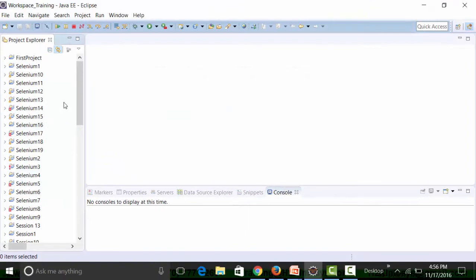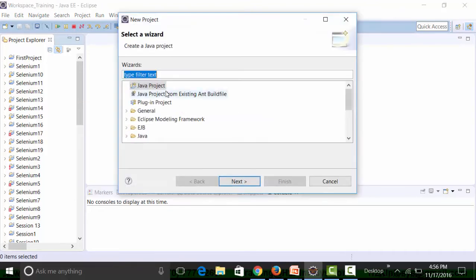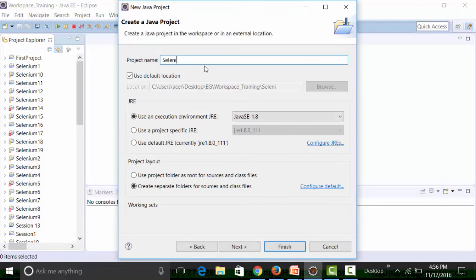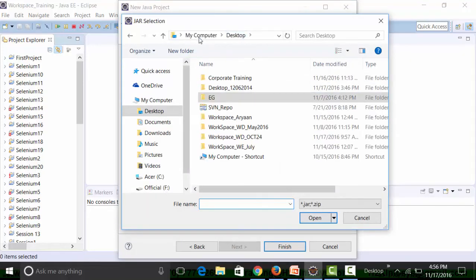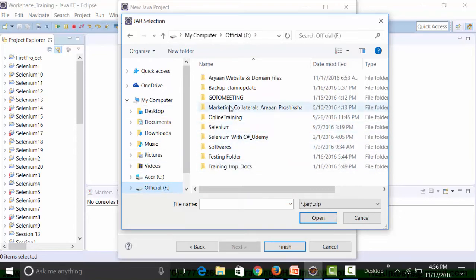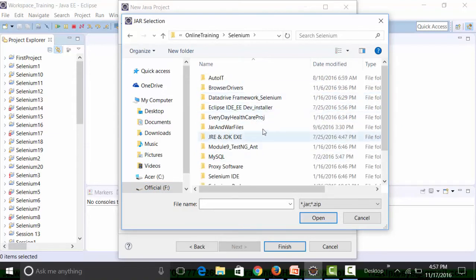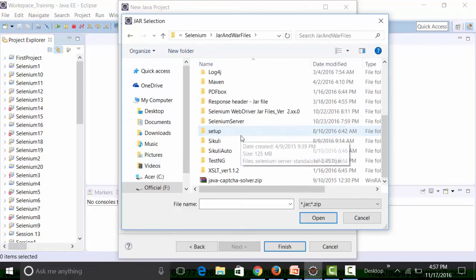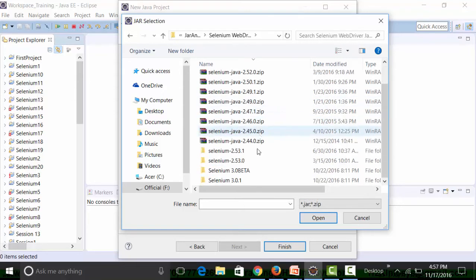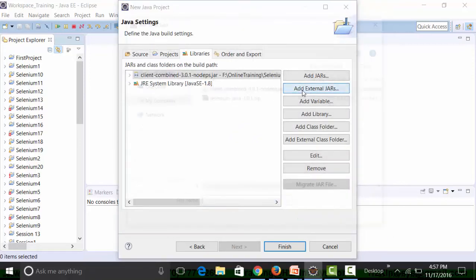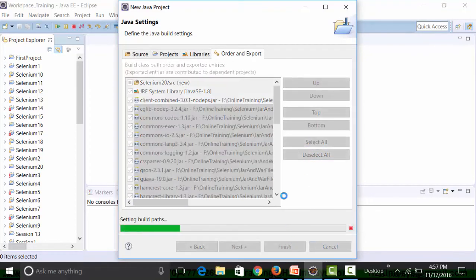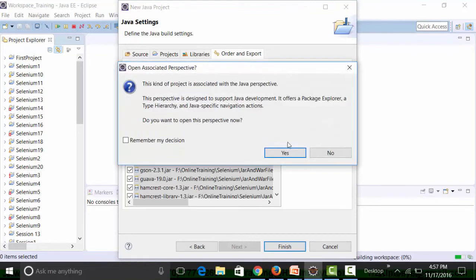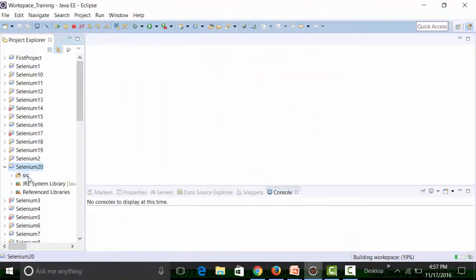I'll create a new Eclipse project called Selenium20 and pinpoint it to the Selenium WebDriver API version 3.0.1. I'll navigate to my path where I keep all the API jar files, select all the jar files from the lib folder, click Open, then go to Order and Export, select all, and click Finish.